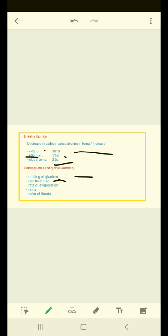Global warming will also increase the rate of evaporation. As a result, there will be more rains increasing the risk of flooding.